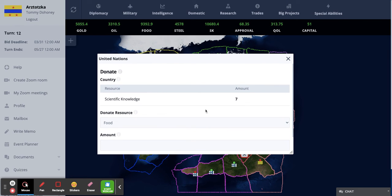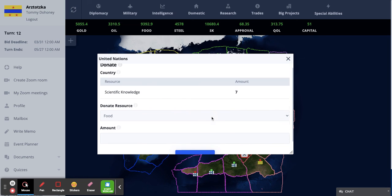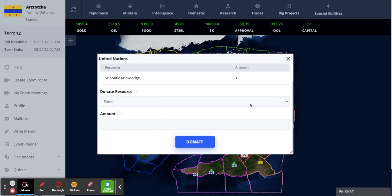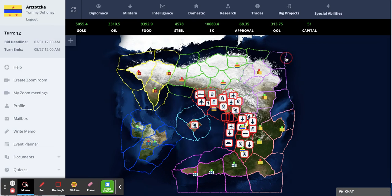As you can see in our game, nobody donated anything until some team decided to test it out with seven scientific knowledge. And that's it for this Statecraft guide — I'll see you in the next one.